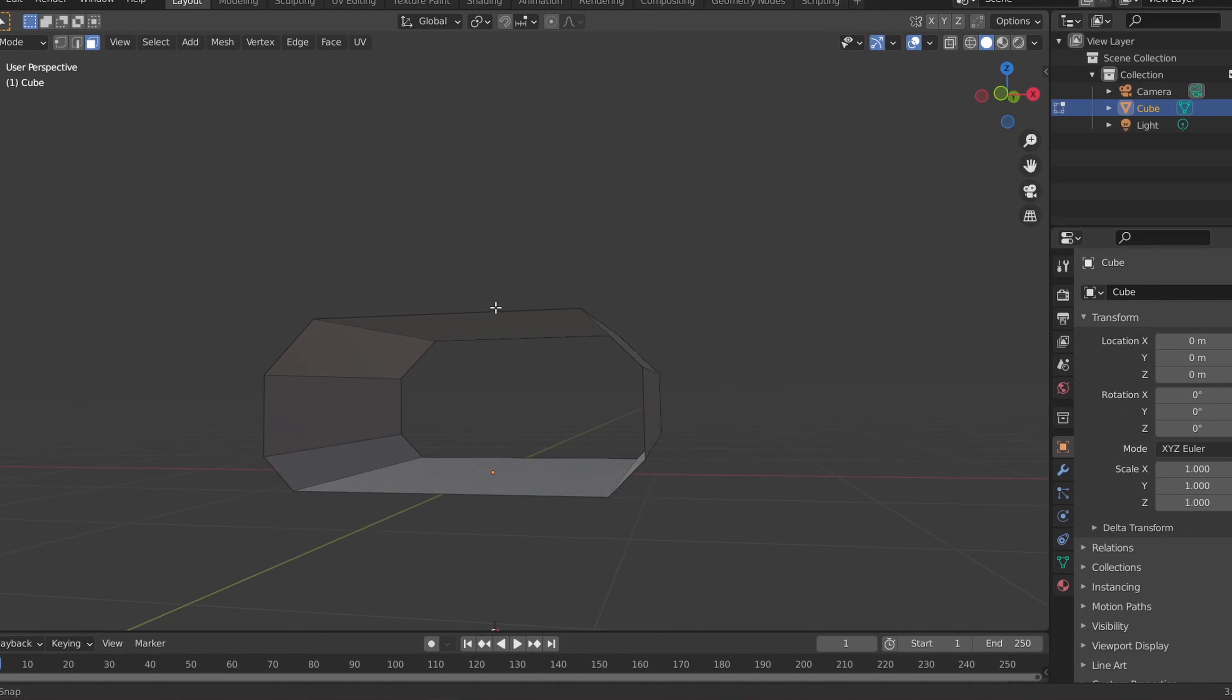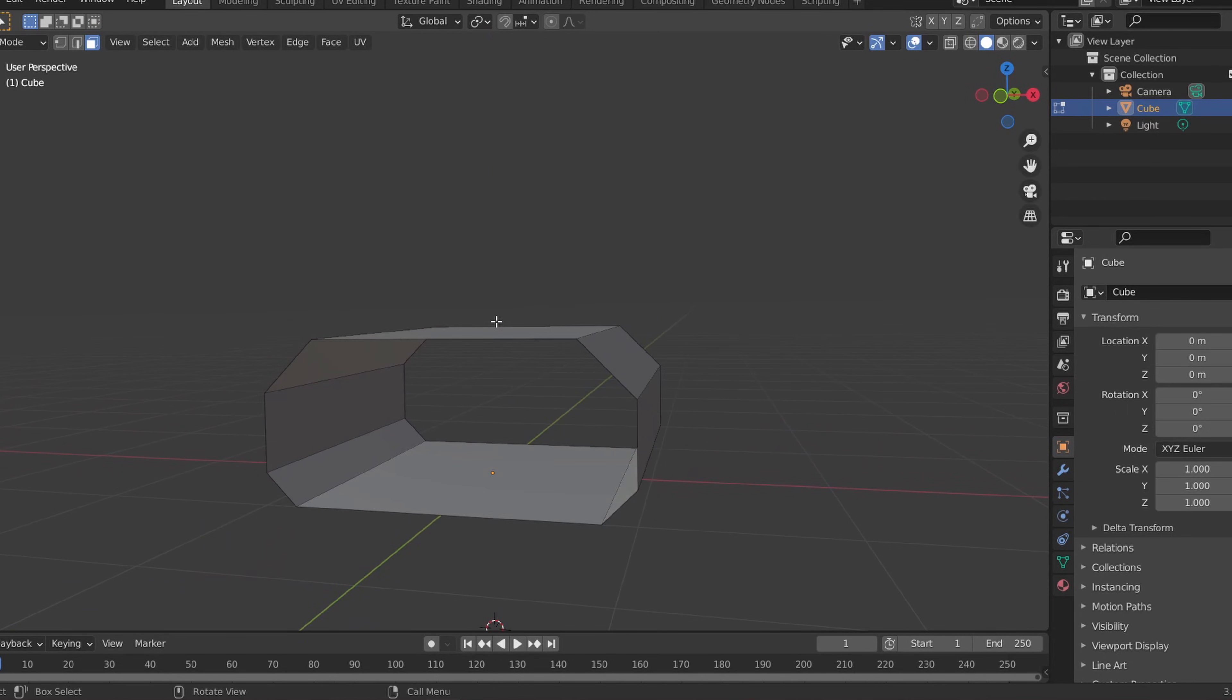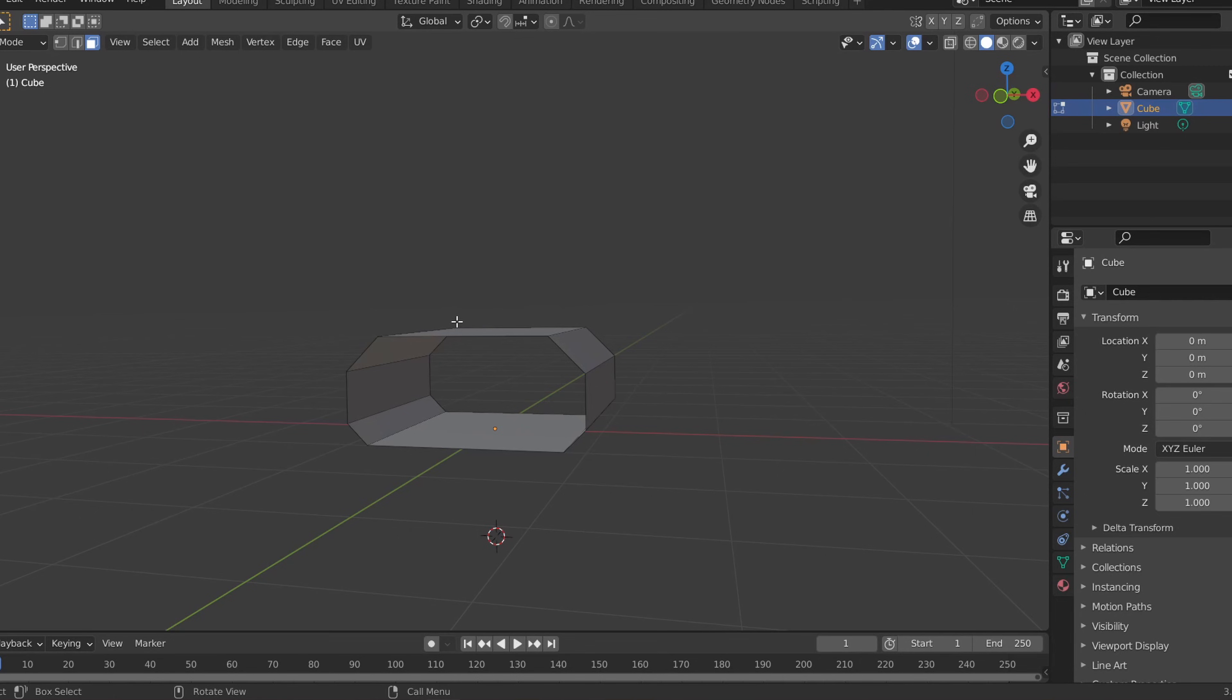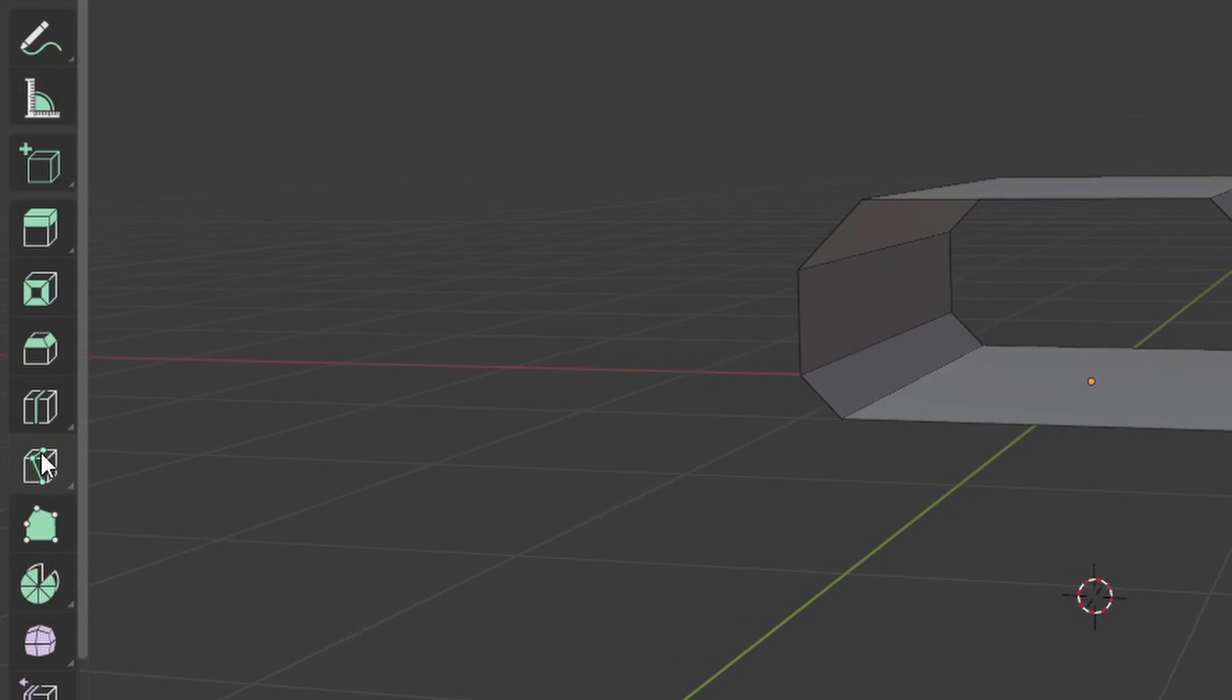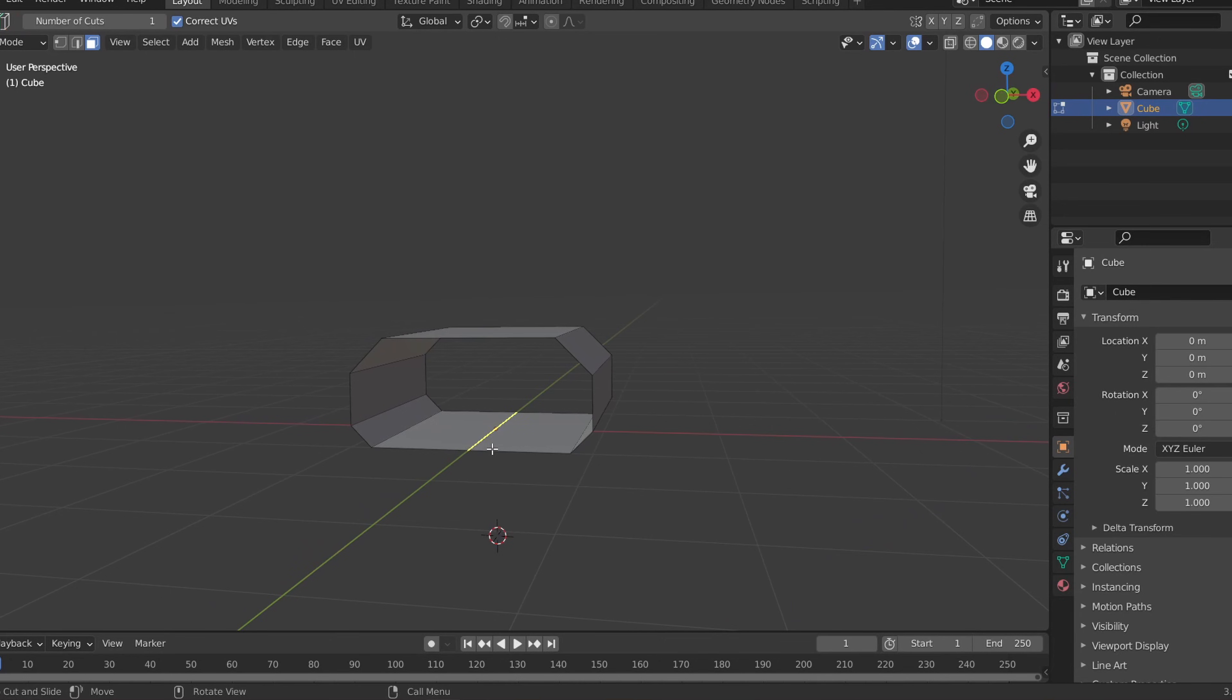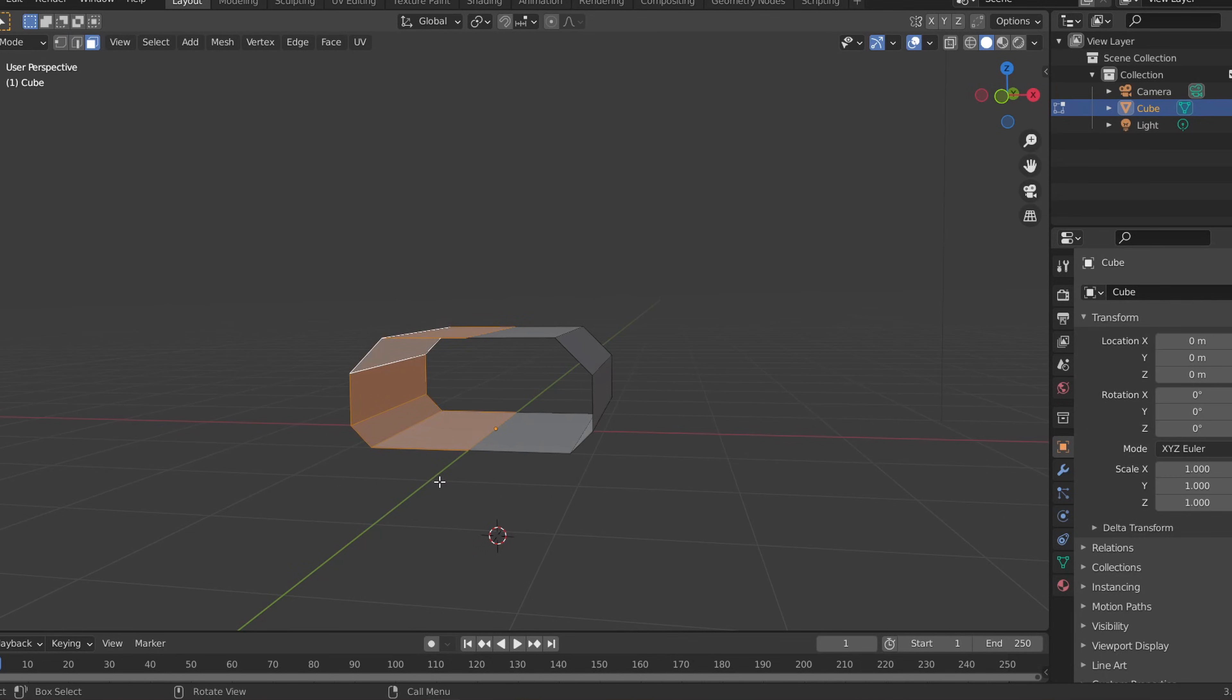To make editing faster, we can use the mirror modifier. To do so, first select the loop cut tool and cut the cube in half relative to the X axis and delete one half of your hallway.